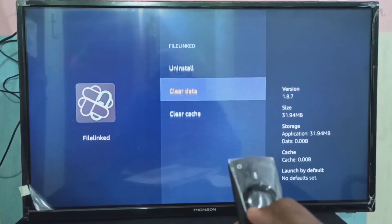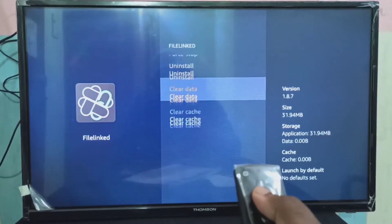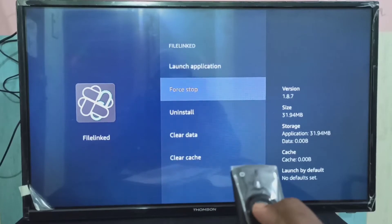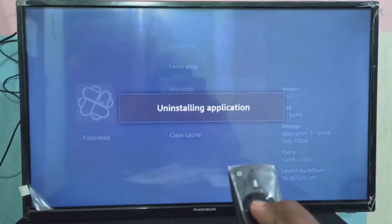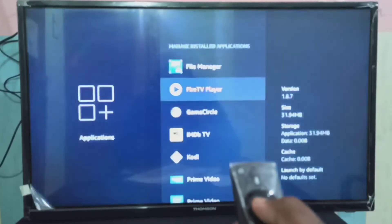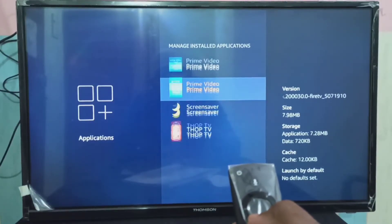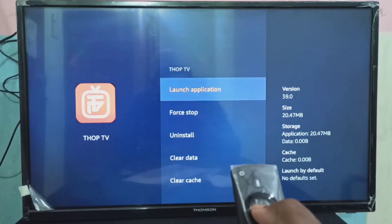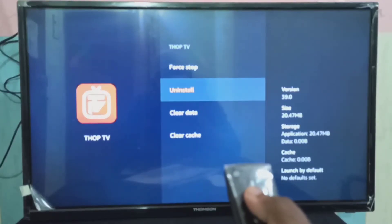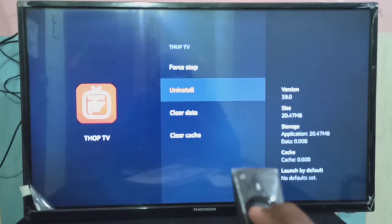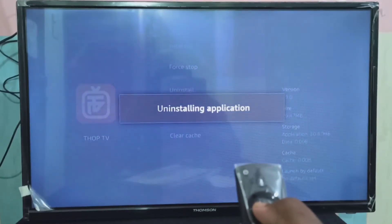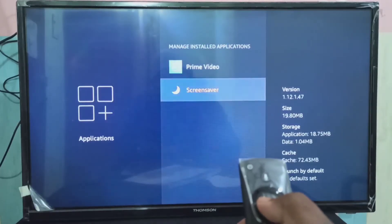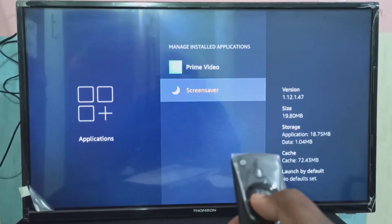You can select the application, clear cache, force stop, or uninstall. That way you can uninstall all unwanted applications. Open application, clear cache, force stop, uninstall. So this is Method One.